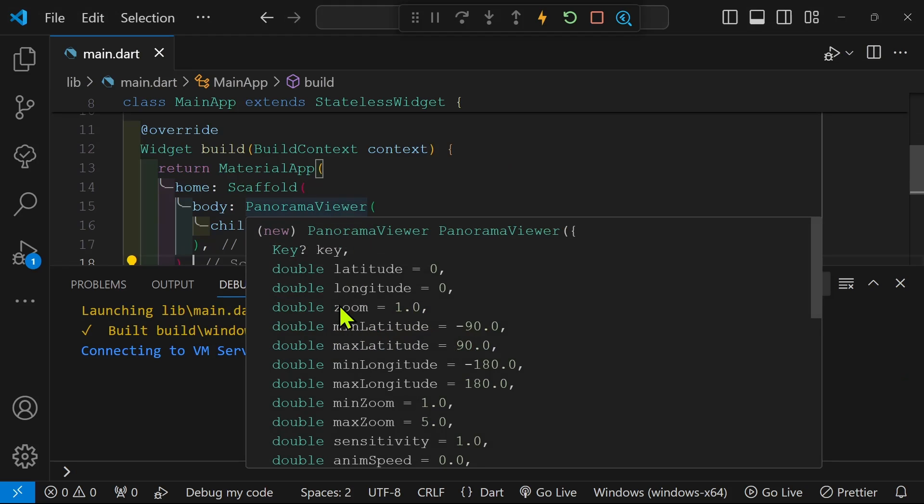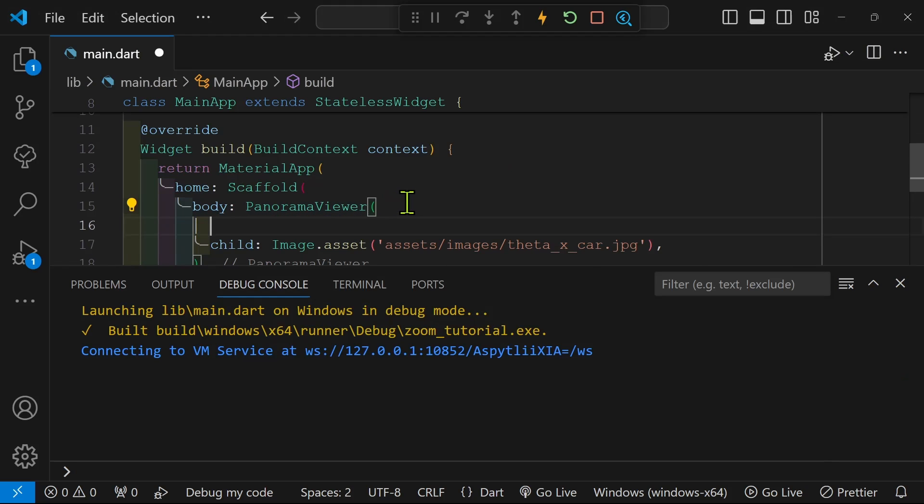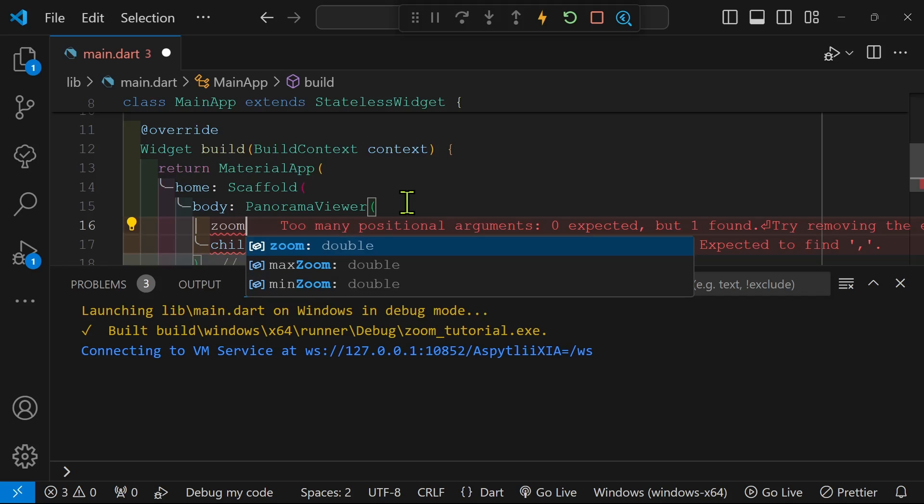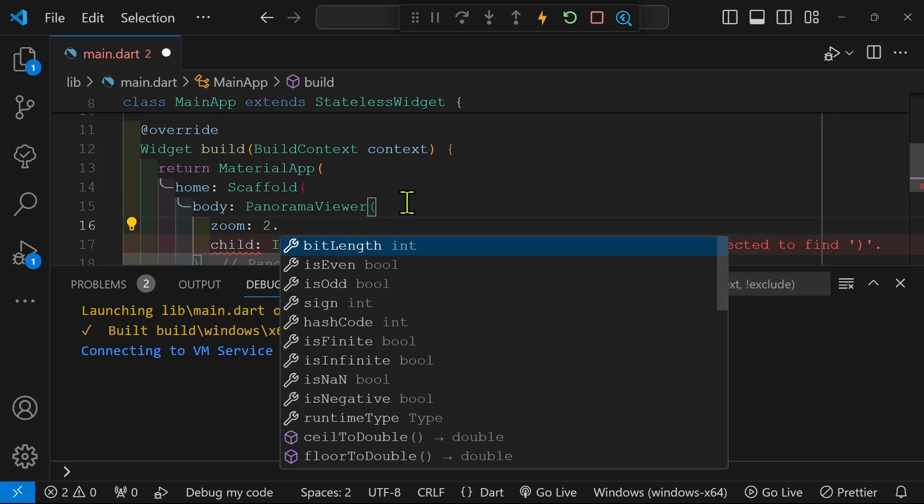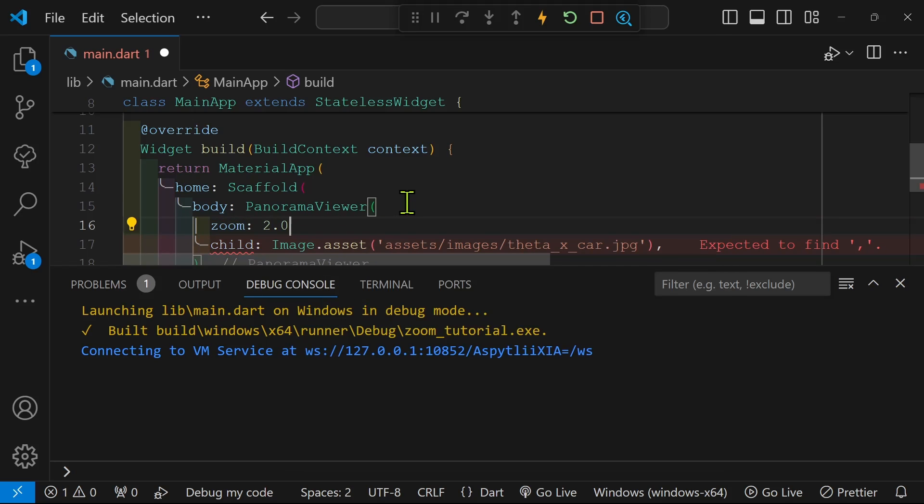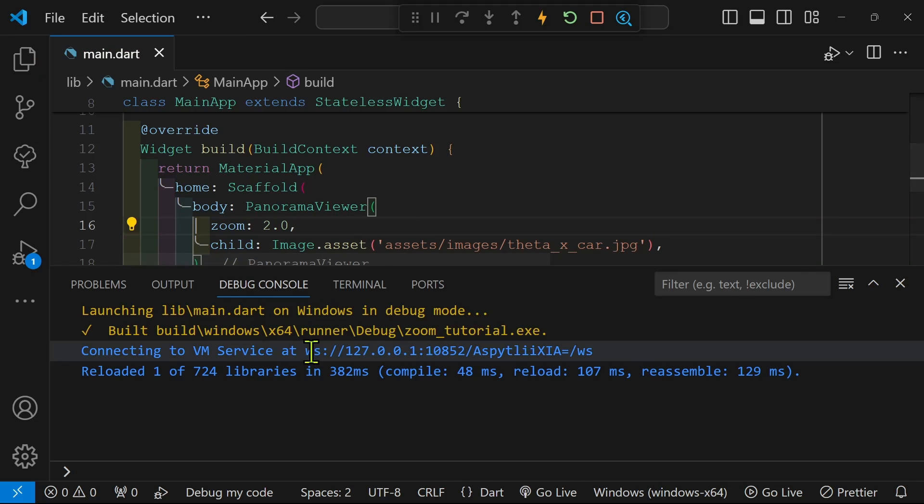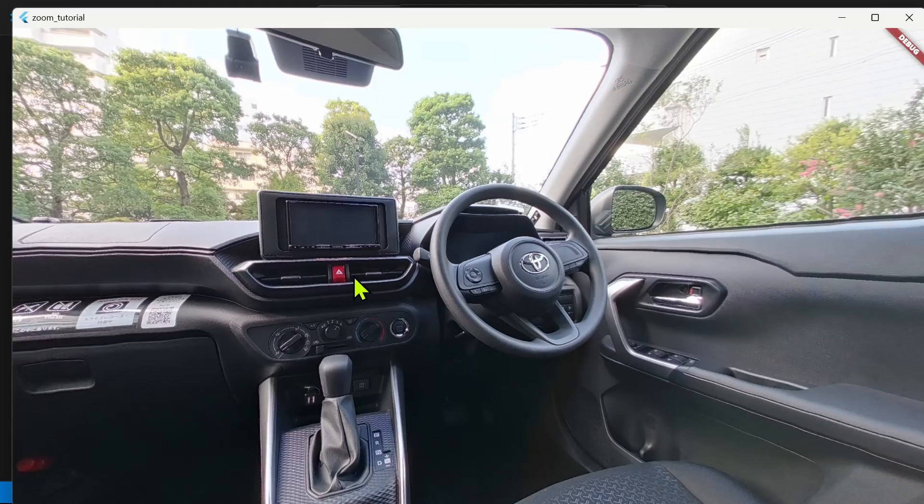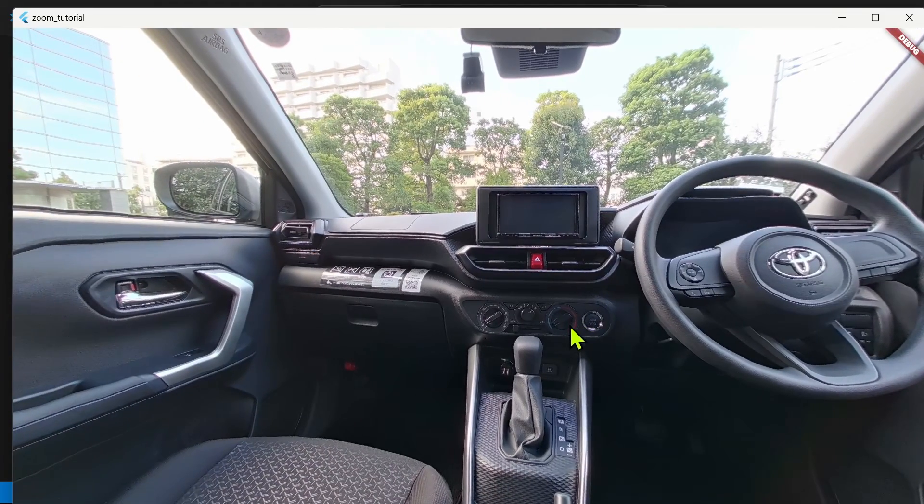The panorama viewer does have a property for zoom. However, this is the initial zoom setting. And even if you change this setting while the application is running, the viewer doesn't actually rebuild. So this zoom, it's the initial zoom here.